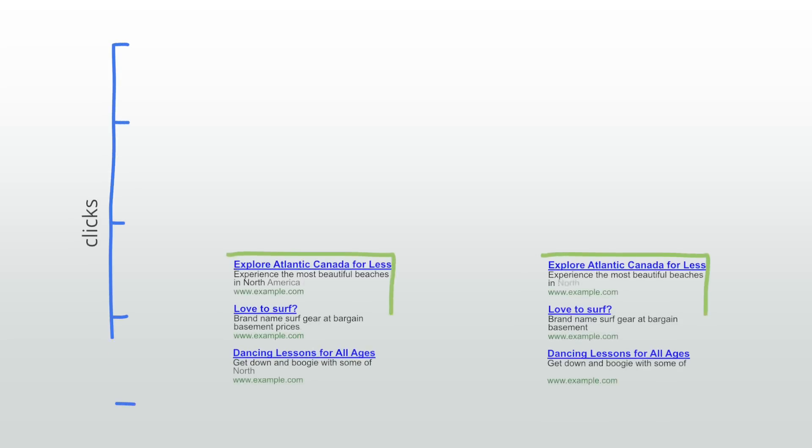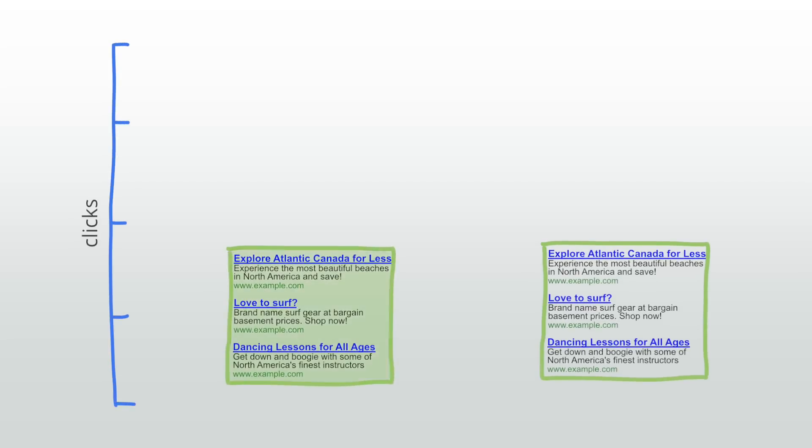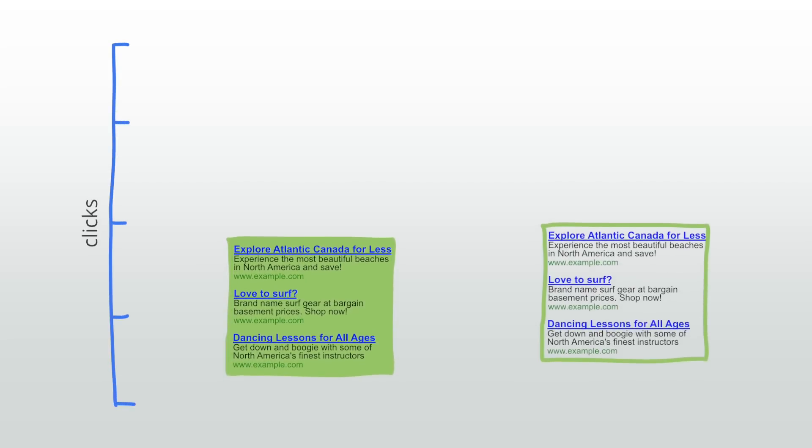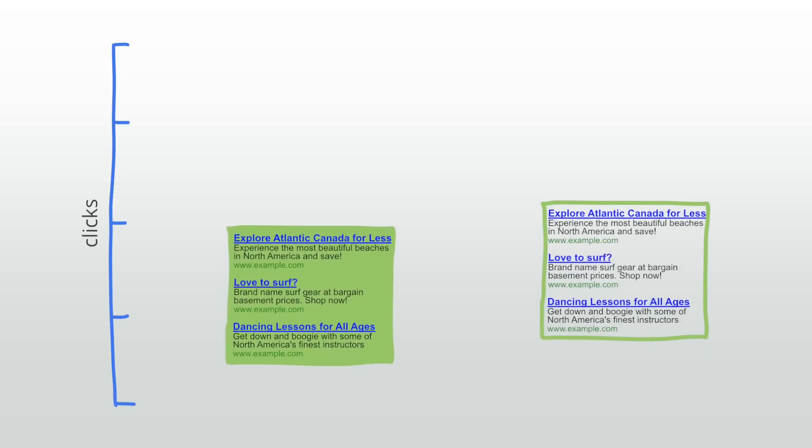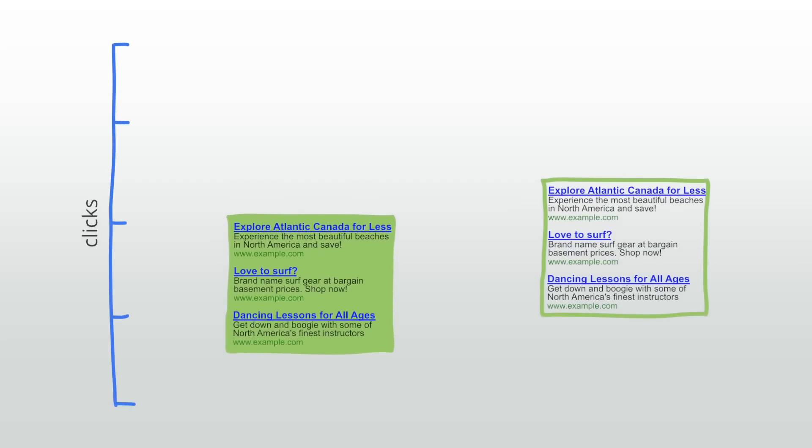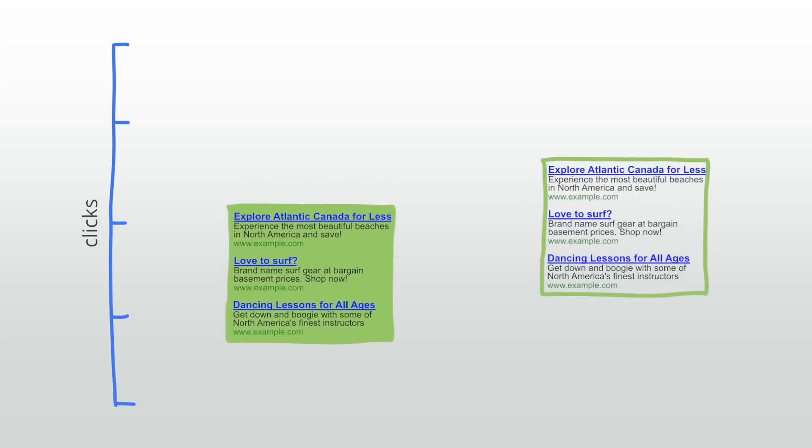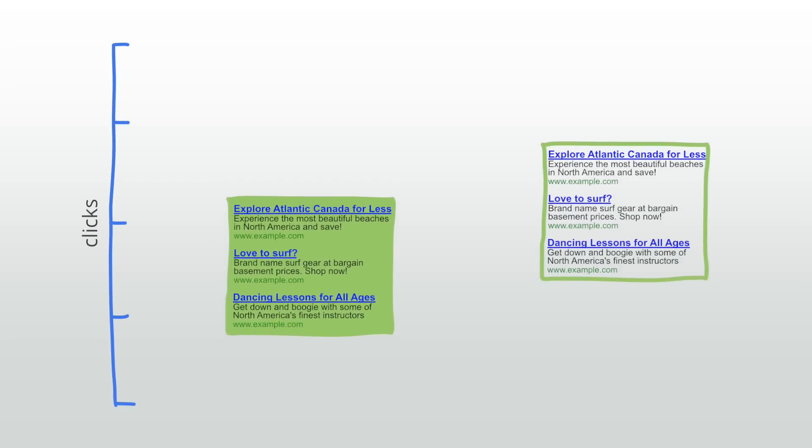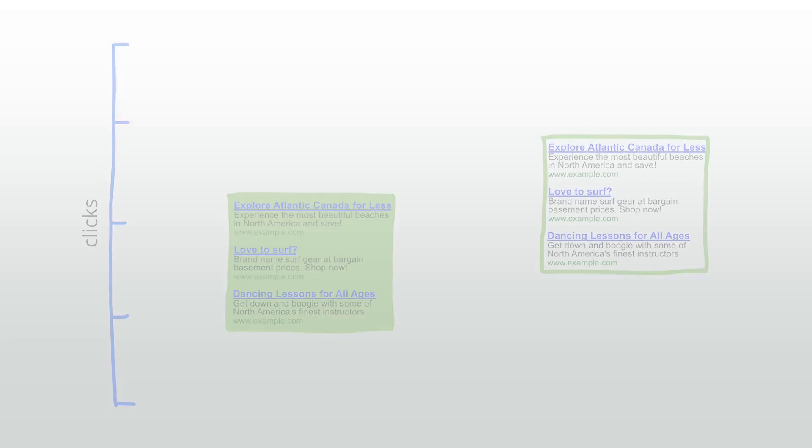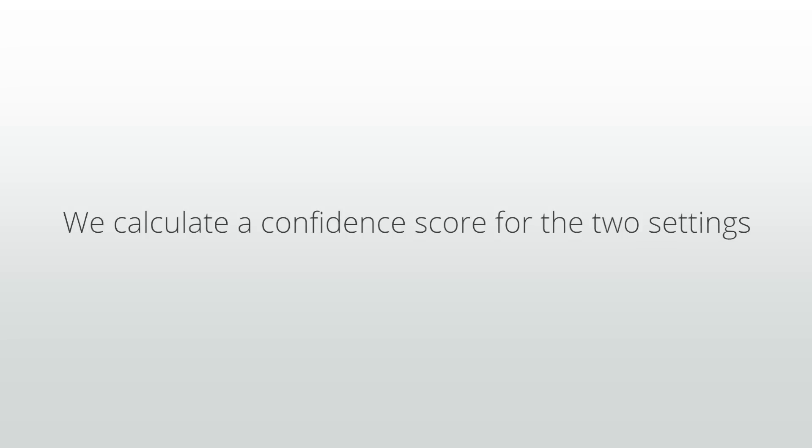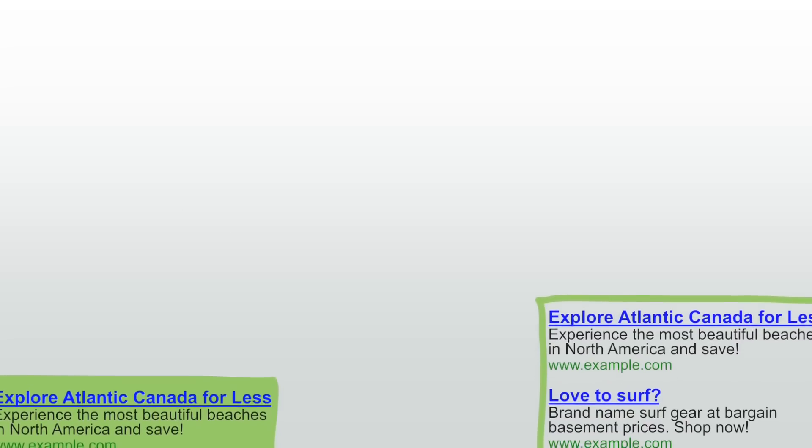Over time you should see either the original ad unit or the variation outperform the other. To help you decide the right time to choose your winner we calculate a confidence score for the two settings. This score tells you how likely the original or the variation is to be the highest earning version in the long term.